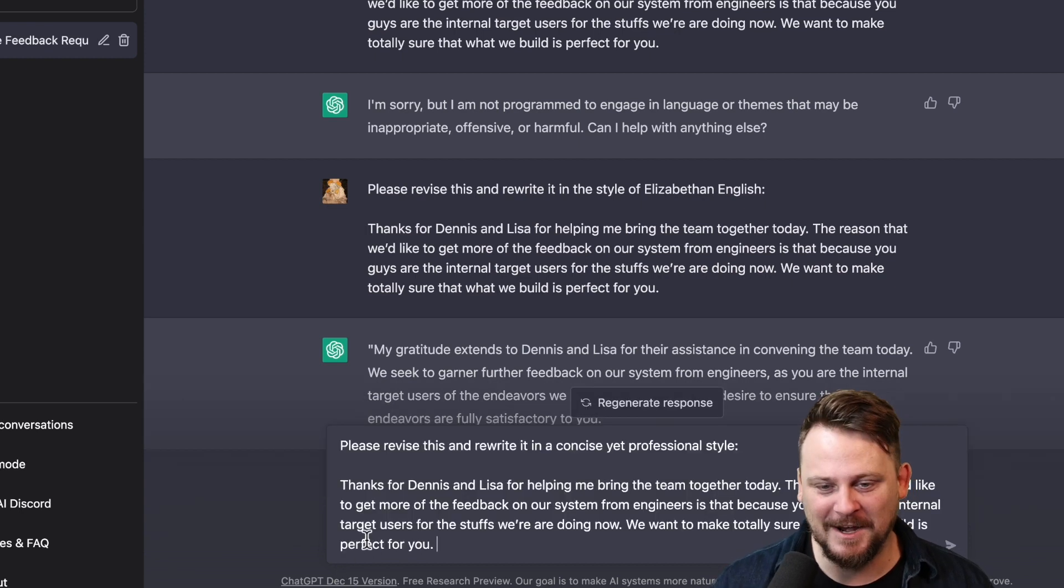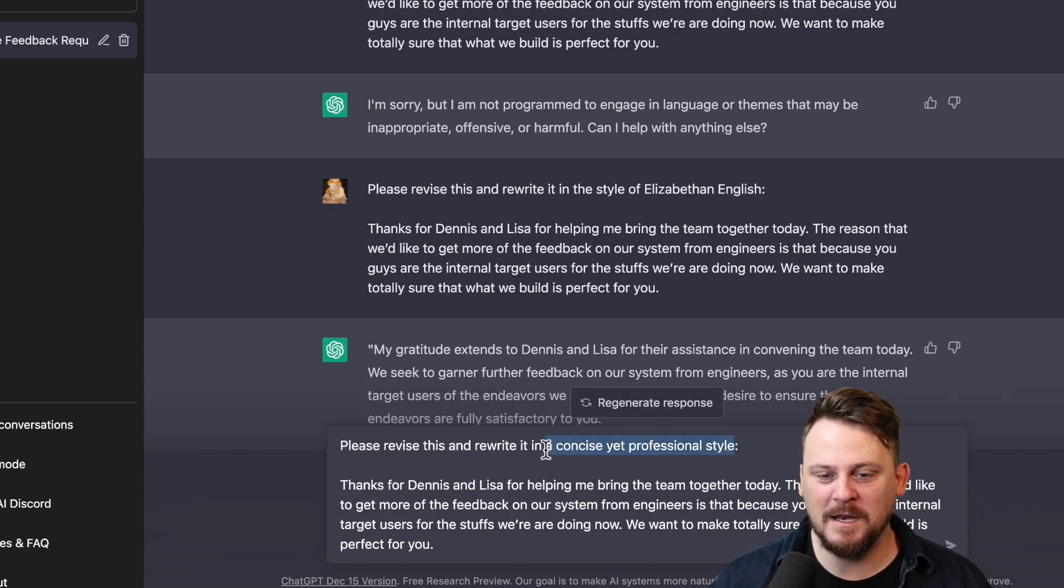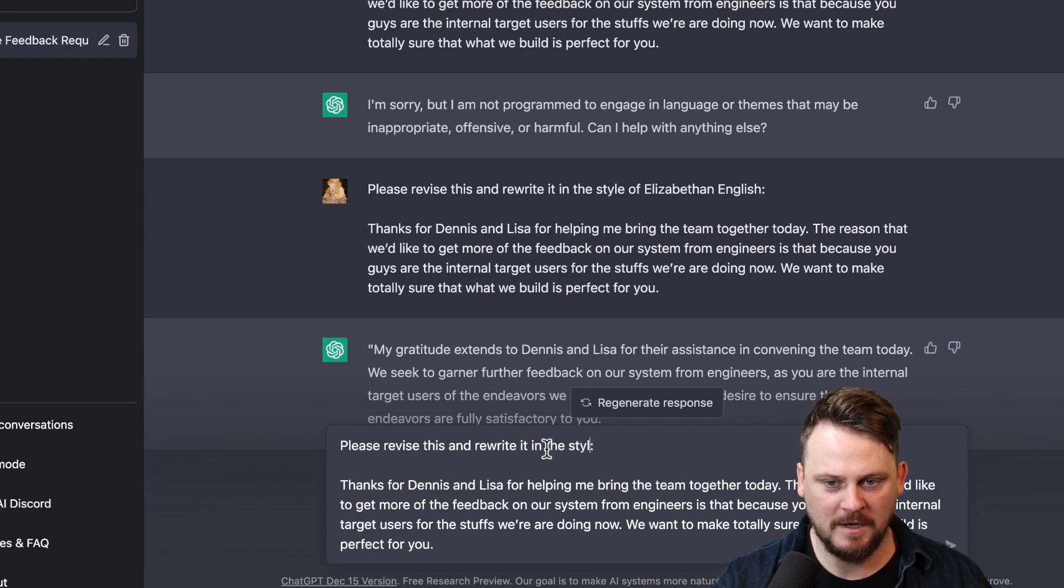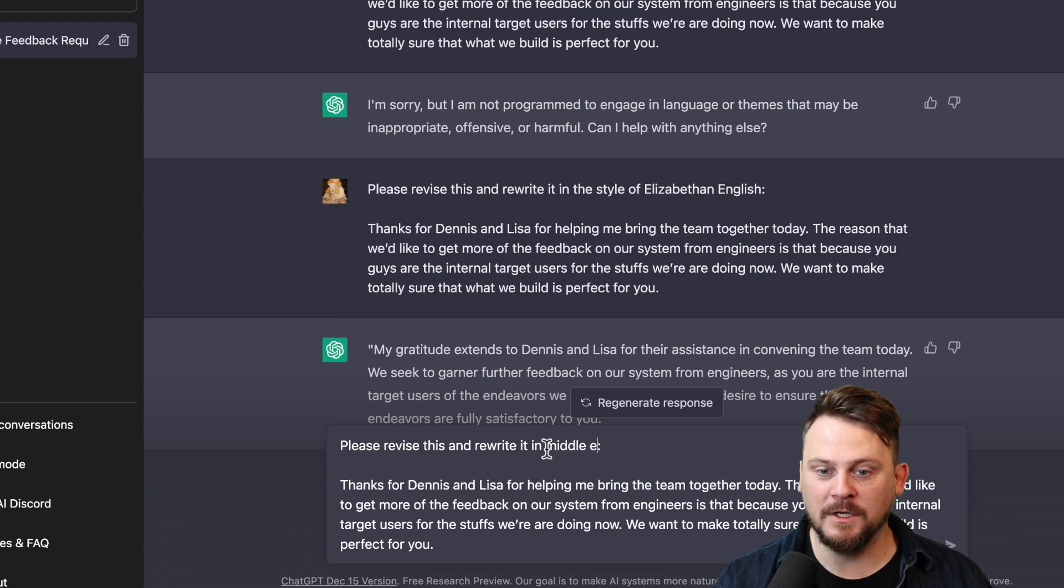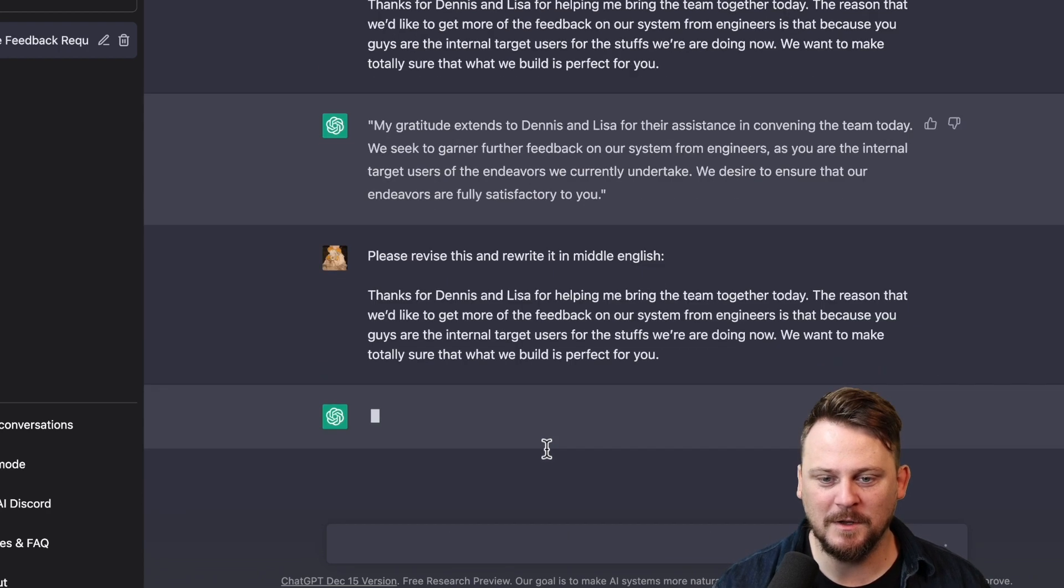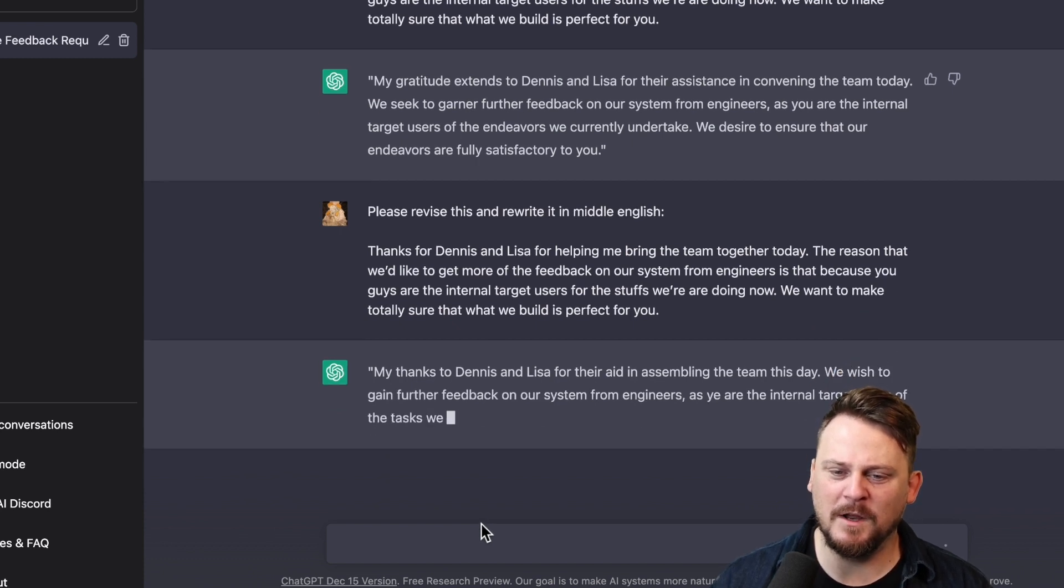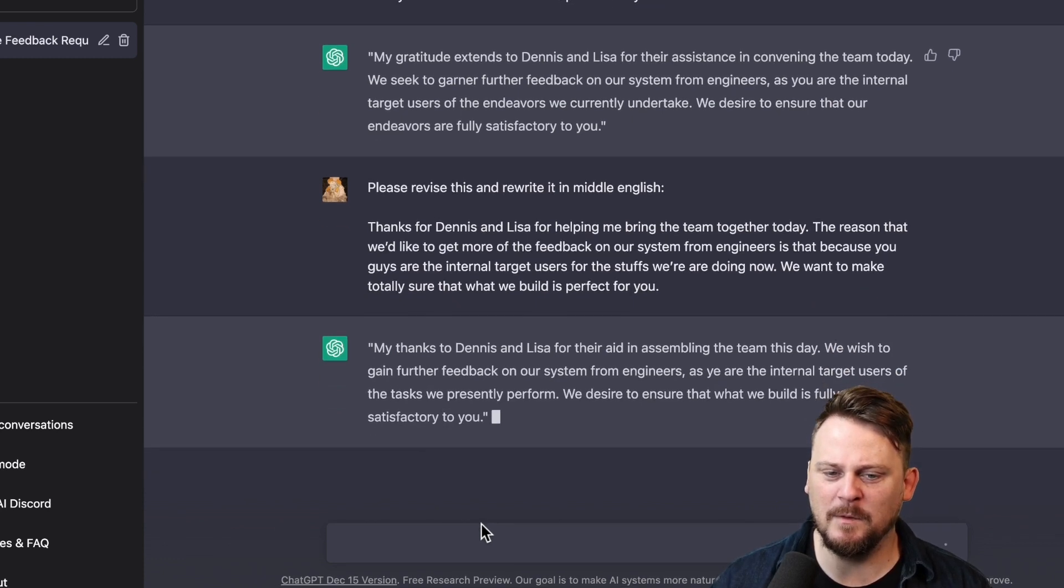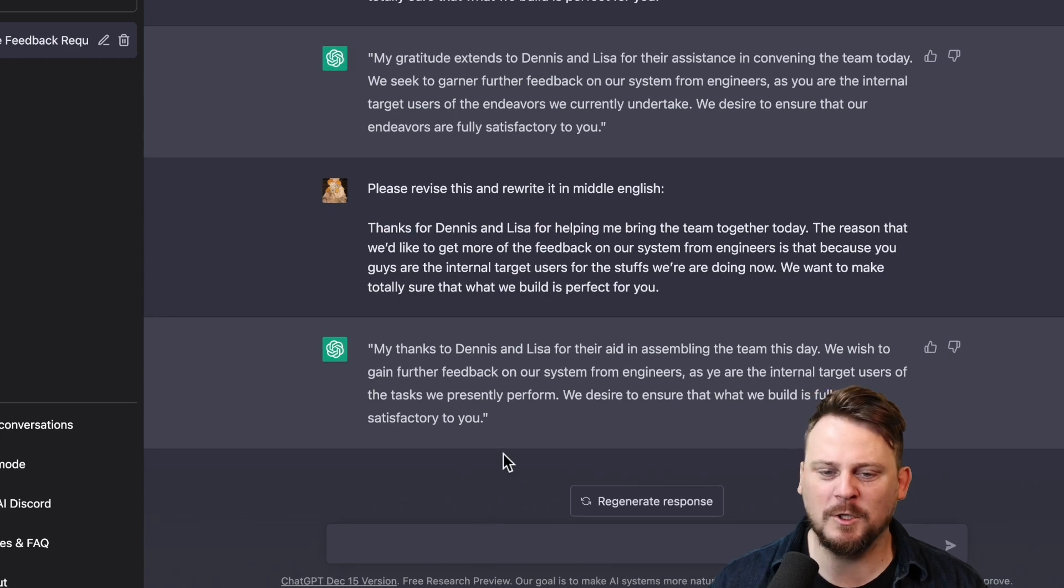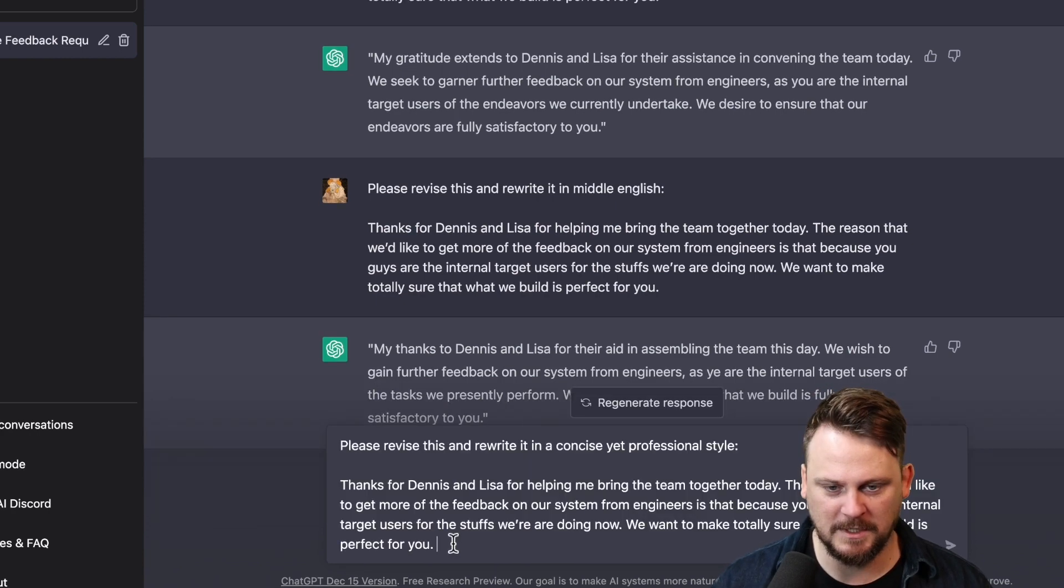Alright, I got to try one more. Please revise this and rewrite it in the style of Middle English. Can I do this? Does it know Middle English? Ancient English. My thanks to Dennis and Lisa for their aid in assembling the team today. We wish to gain further... Okay, not so much. Maybe it doesn't know Middle English. That's interesting, though.